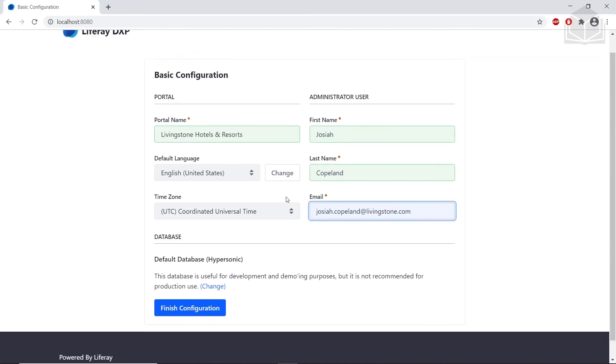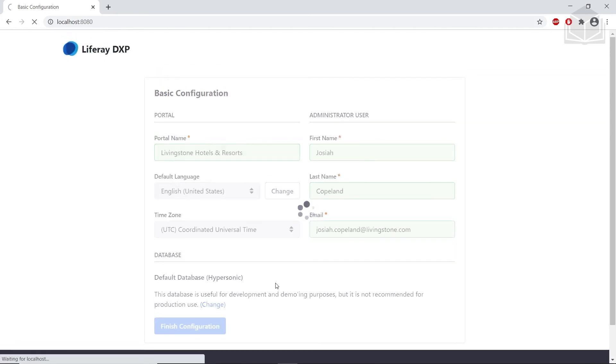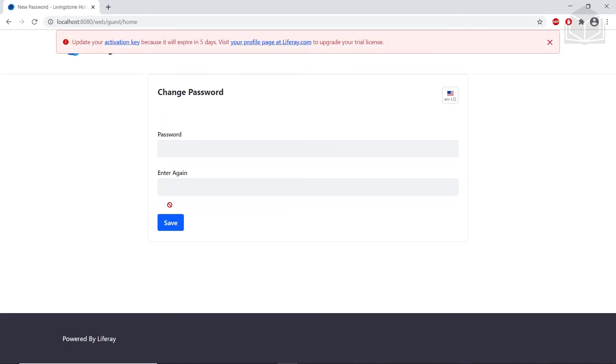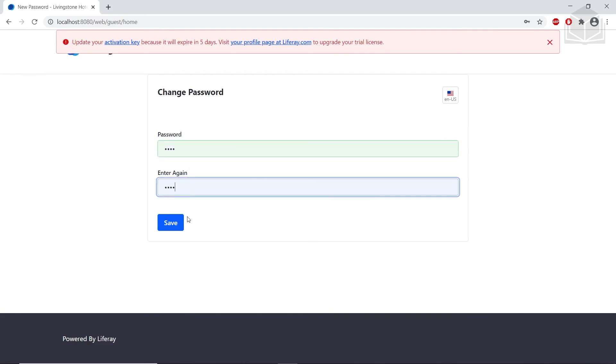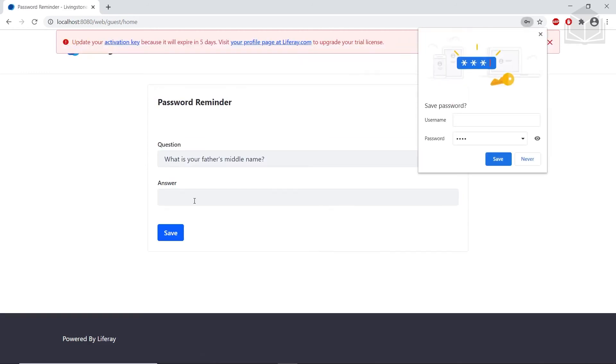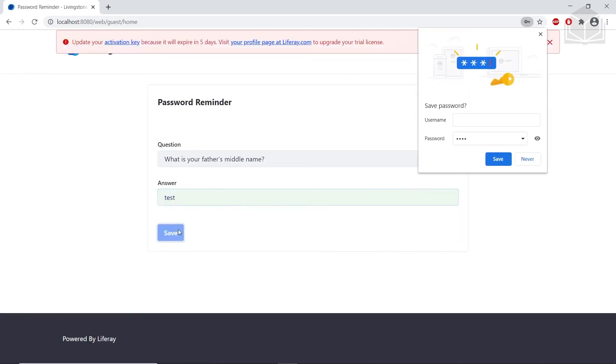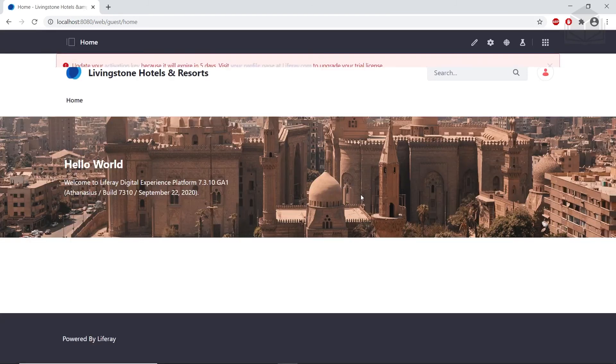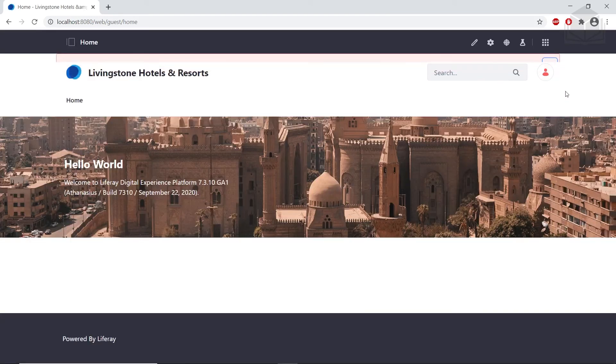We can click finish configuration here. I agree for terms of use. We'll type in a new password and a password reminder. From here, we have our Liferay instance, and we see that it started up fine.